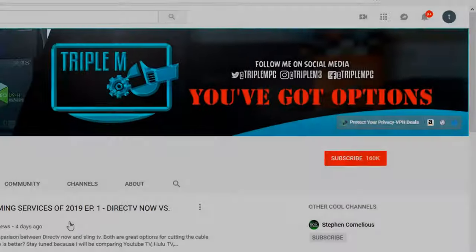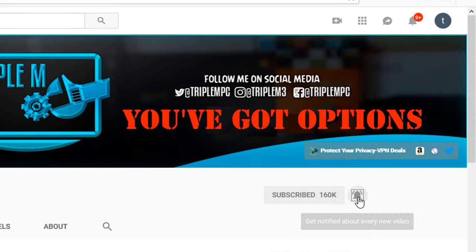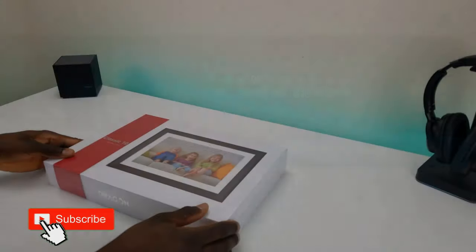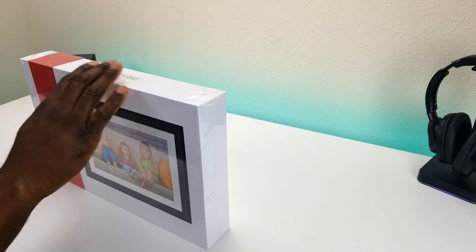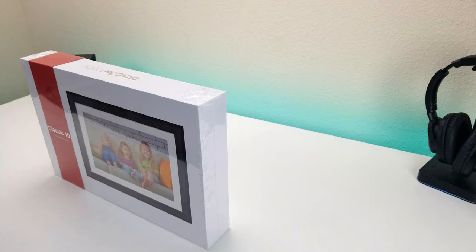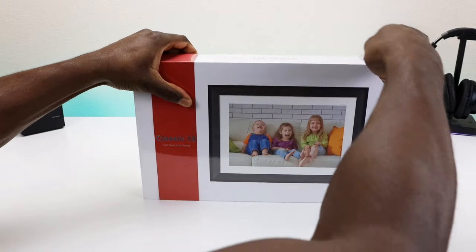If you're new to the channel, smash that subscribe button in the top right, hit the notification bell, and remember to drop your questions and comments in the comment section below. So before we do anything, let me go ahead and get this out of the package.